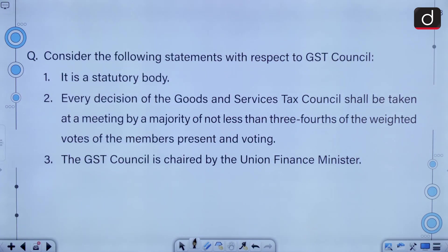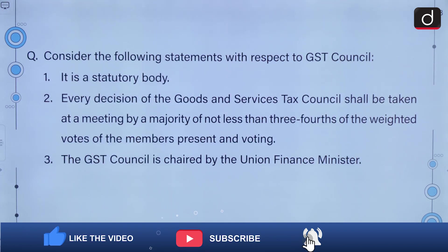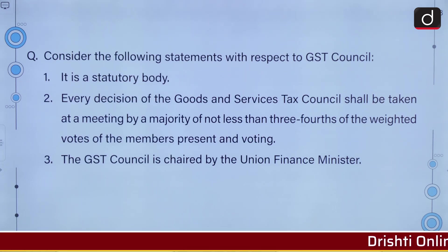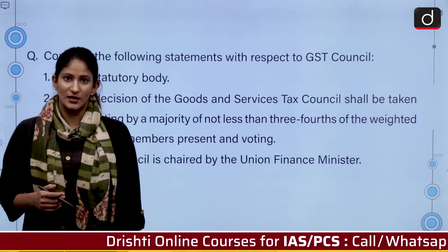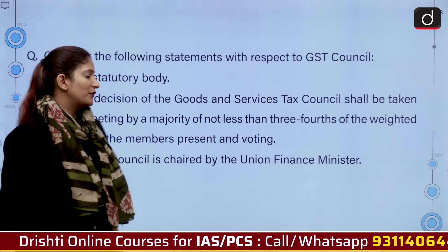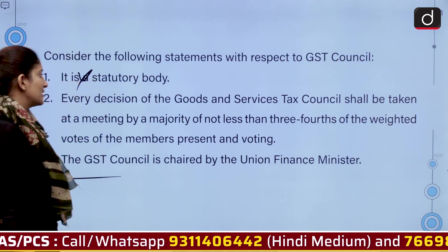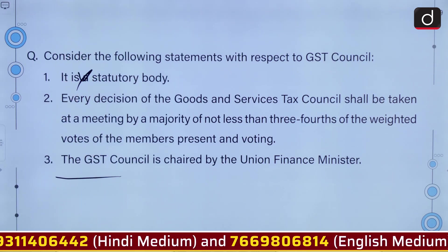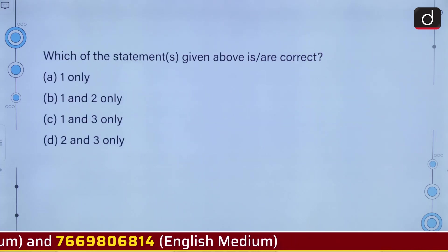Consider the following statements with respect to the GST Council. It is a statutory body. Every decision of the Goods and Services Tax Council shall be taken at a meeting by a majority of not less than three-fourths of the weighted votes of the members present and voting. The GST Council is chaired by the union finance minister. The GST Council is actually a constitutional body under Article 279A, so the first statement is incorrect. The second and third statements are correct. The correct answer is option D, that is two and three only.